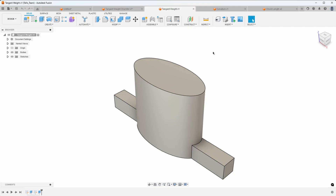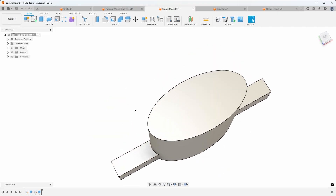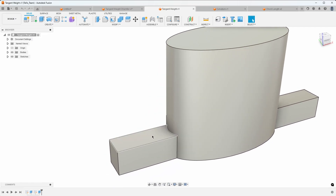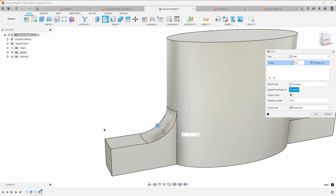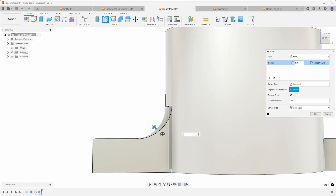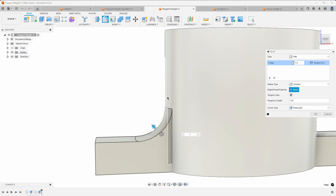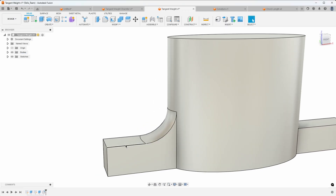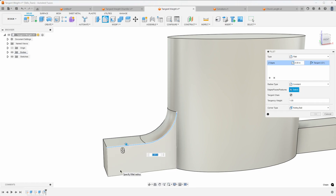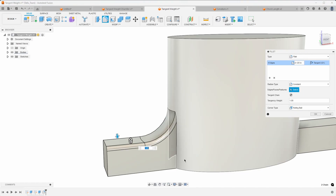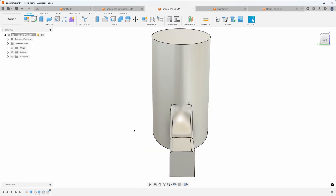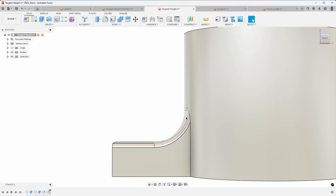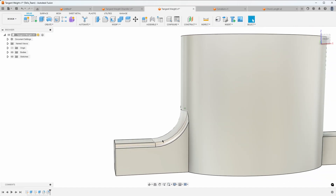Here's another example of where you could use tangency weight. I have an elliptical extrusion and I want to create a fillet on this edge — let's do a one inch radius. You can see how it creates a nice smooth transition along the flat surface up to the curved surface. I'll go ahead and add a small fillet on both sides. That doesn't look too bad, but I'm not overly happy with it — it looks a bit bulgy right here.